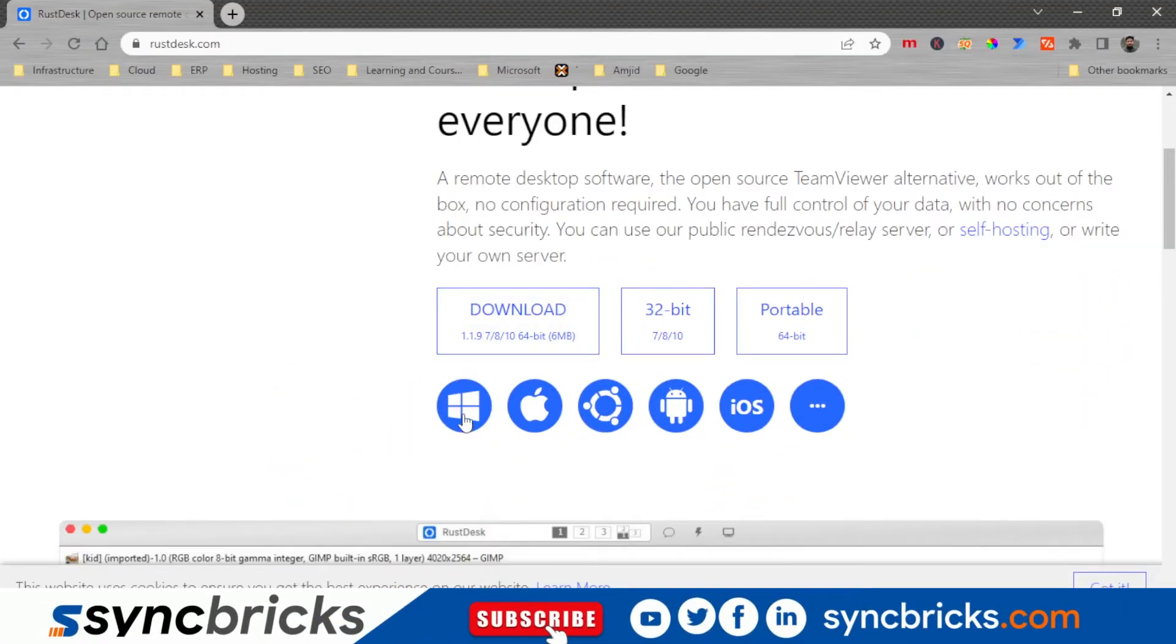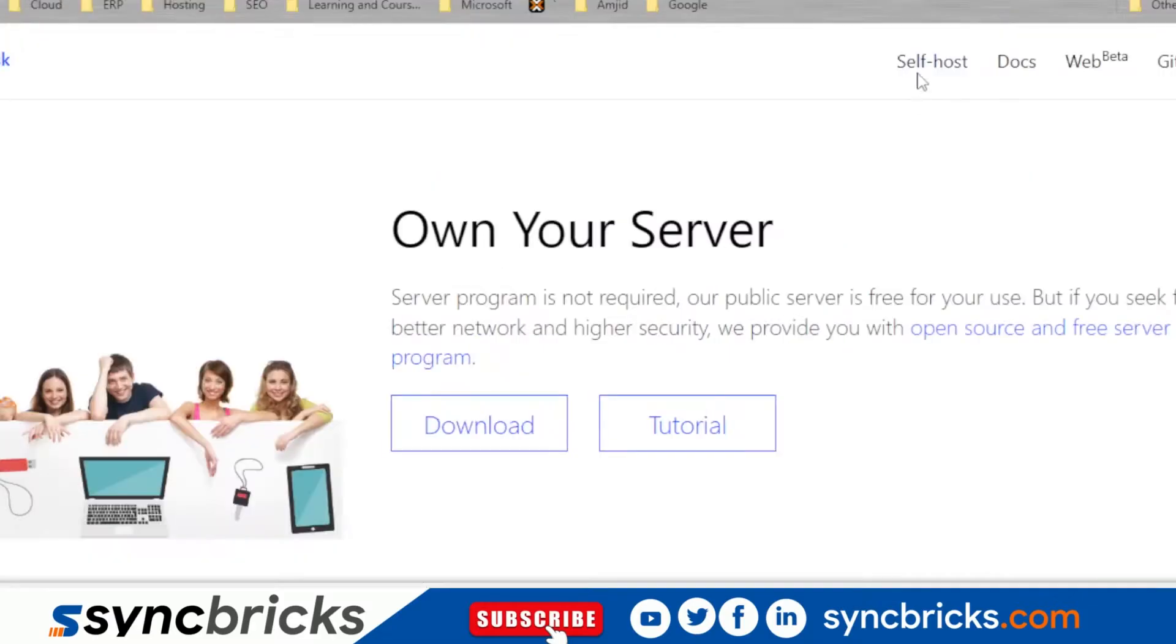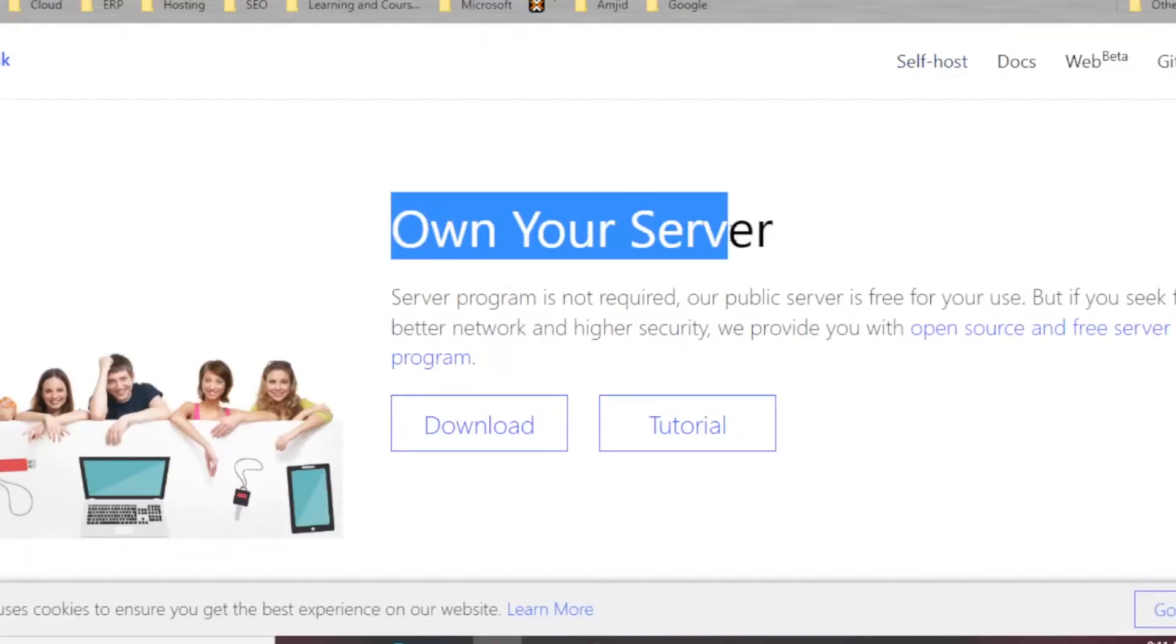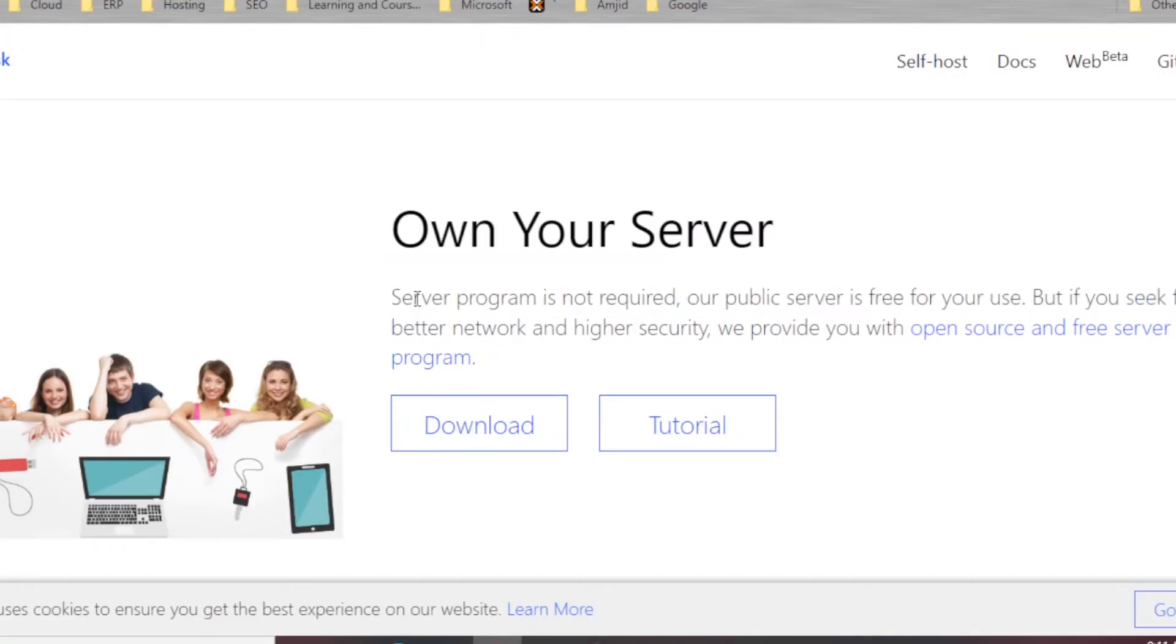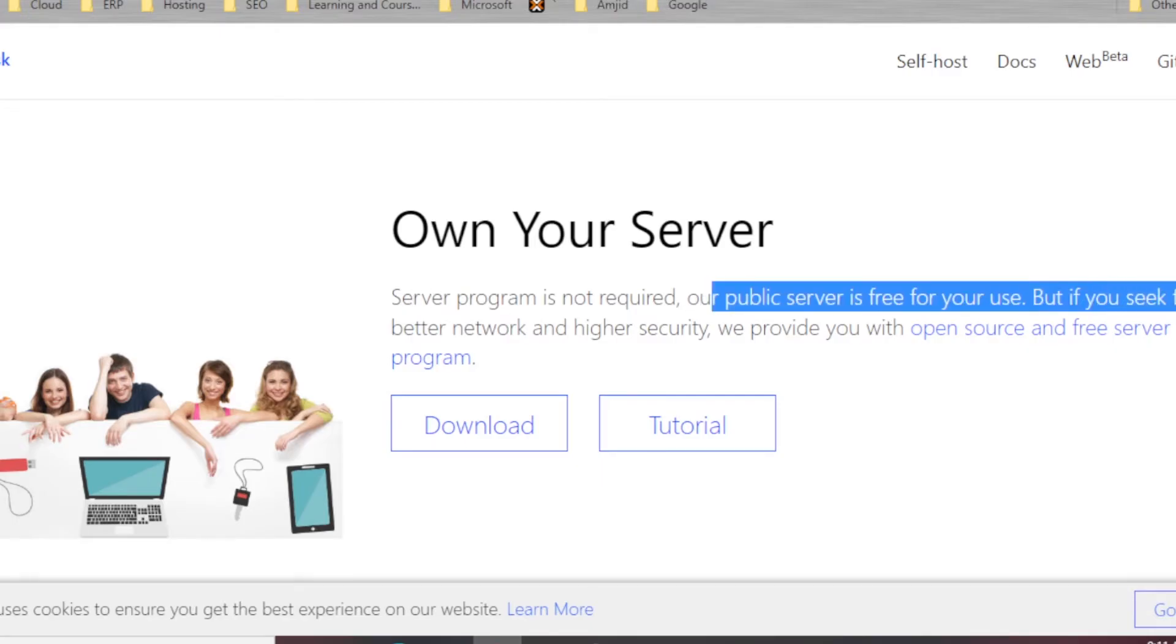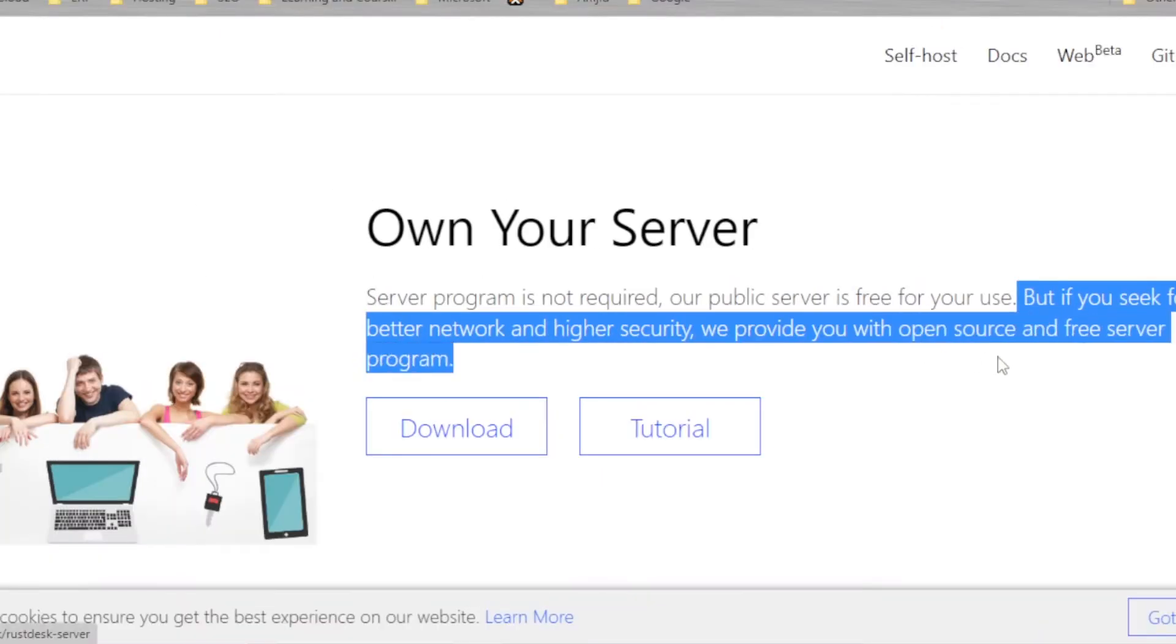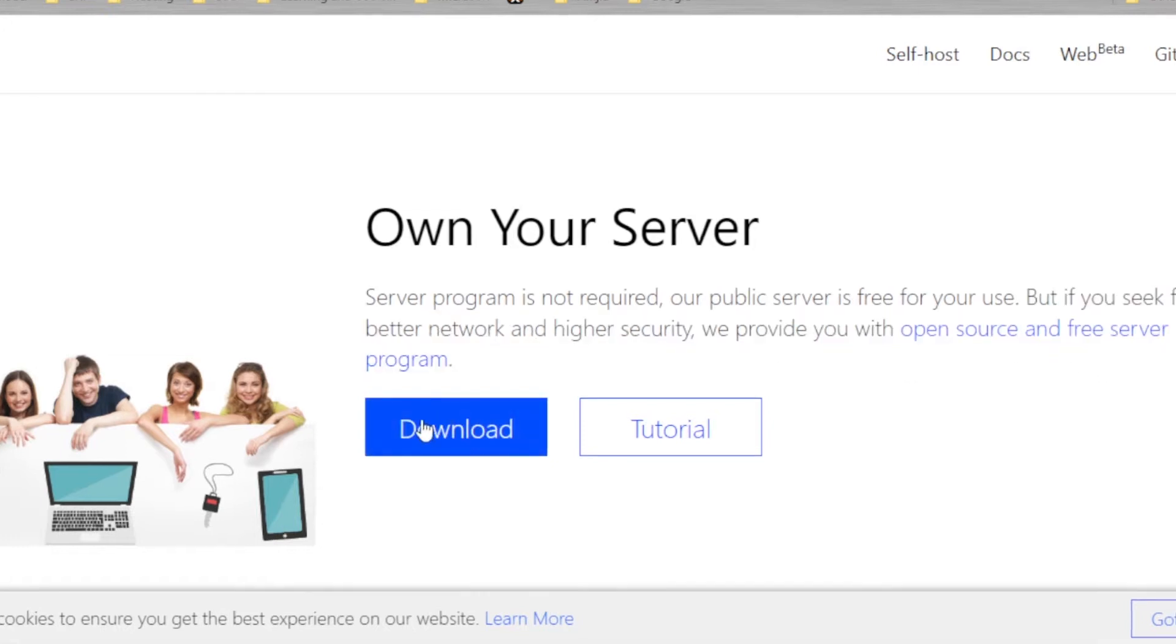We can install it on Windows, Apple, Android, iOS, and Linux. Though their public server is also available, if you want to host your own server you can download and install it on your own server to have a better network and higher security. They will provide an open source free server program.